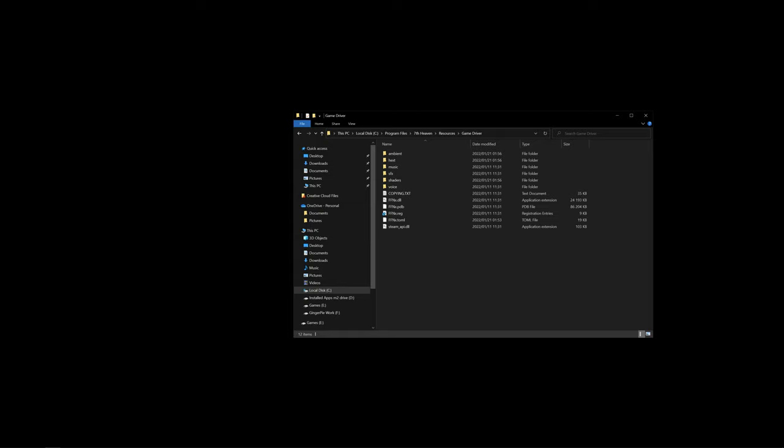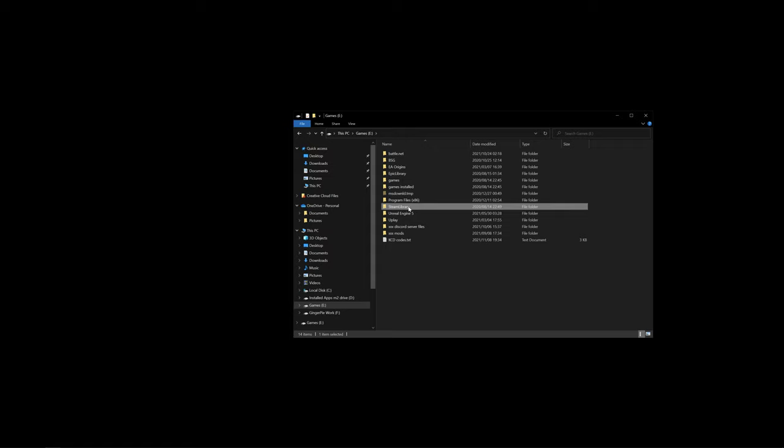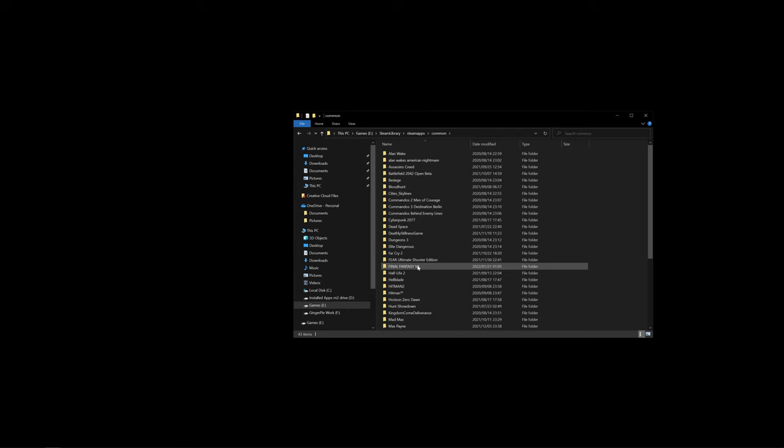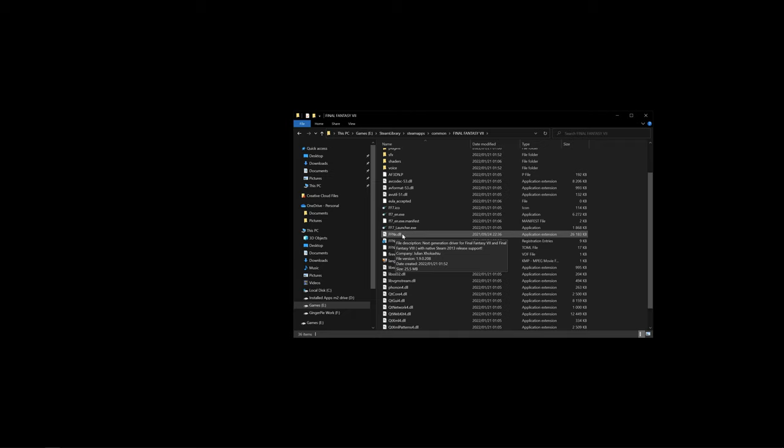After that, we are going to go to the Final Fantasy 7 game folder. For me, it's in Steam library, SteamApps, common, Final Fantasy 7. Locate the FFNX.dll file. Create a backup of this file, so what I normally do is I just add an extra dot backup and click enter. Now that we have a backup of this file, we will just paste the game driver files that we've copied from earlier as well, paste and replace files as needed.